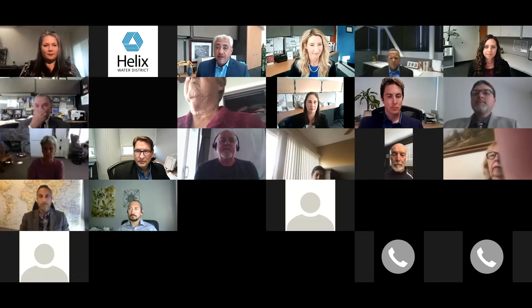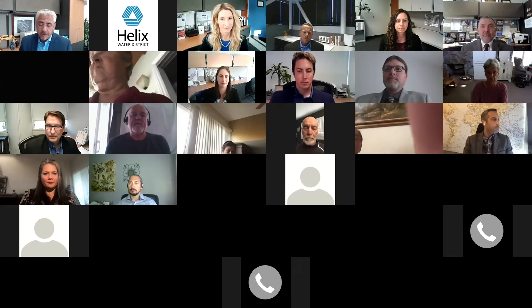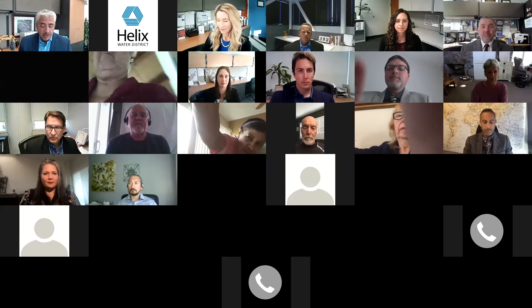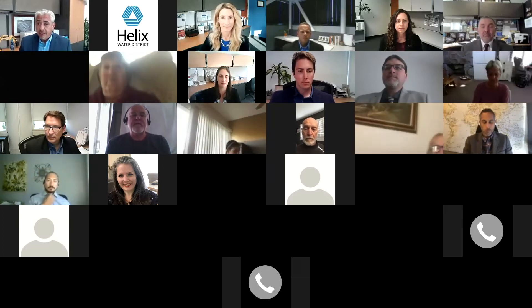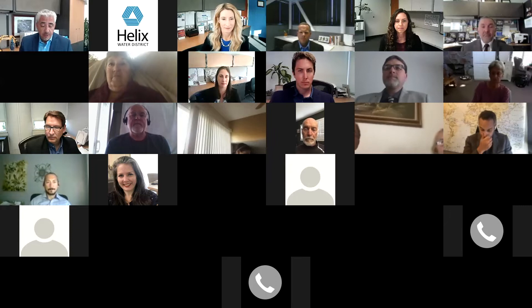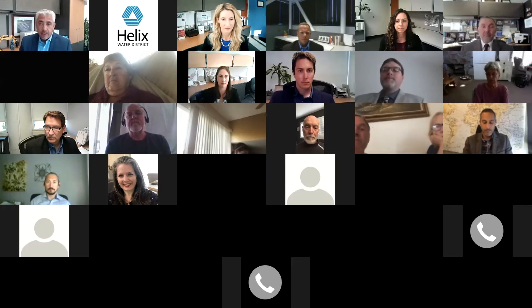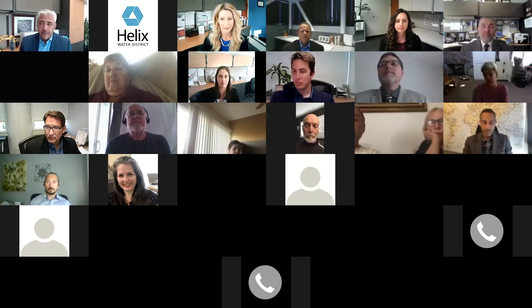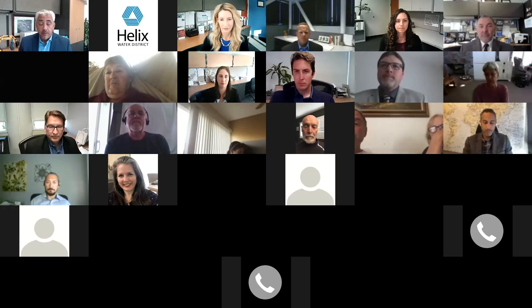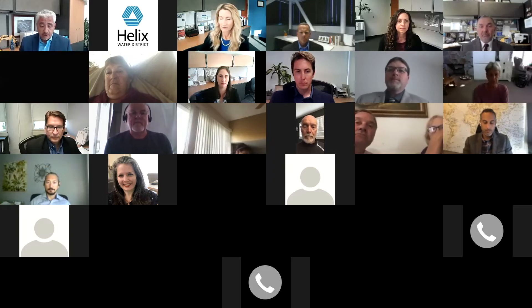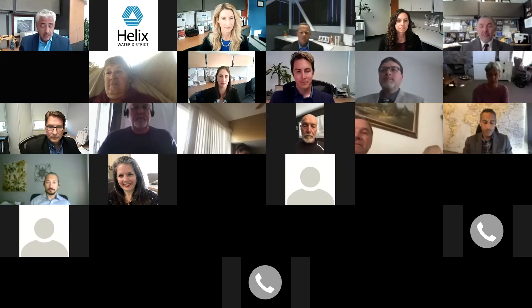Thank you, Tara. Good evening, everybody, and welcome. My name is Carlos Lugo, and I have the honor of serving as general manager here at the Helix Water District. I would like to thank you for taking the time this evening and joining us for this community meeting. We are here tonight to provide you with information about Helix and our proposed rate adjustment. It was important to us to hold this meeting before the rate hearing, which is scheduled towards the end of April, so that we could make ourselves available to answer your questions and listen to your comments and concerns in a more informal setting.